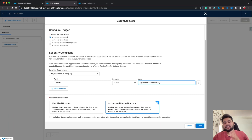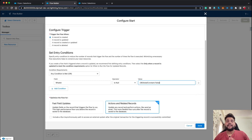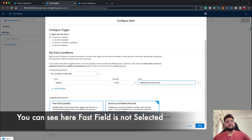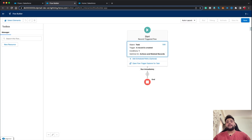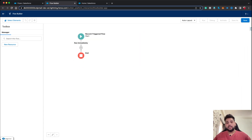Since we are going to update the values of the task record that triggers this flow — whenever we need to alter data on the same record that triggers the flow — we need to select Fast Field Updates. Let's click on it and hit Done. Now our trigger's basic layout is ready.